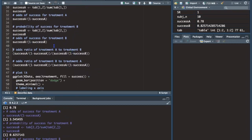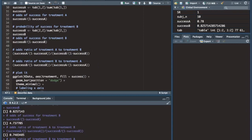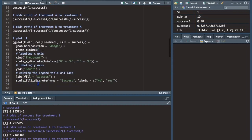To get the odds ratio of treatment A to treatment B we divide the odds of treatment A by the odds of treatment B, giving 0.75. This tells us that treatment A has lower odds of success compared to treatment B since it's less than one. To make it easier to understand, the odds of success for treatment B are 1.34 times higher than treatment A.